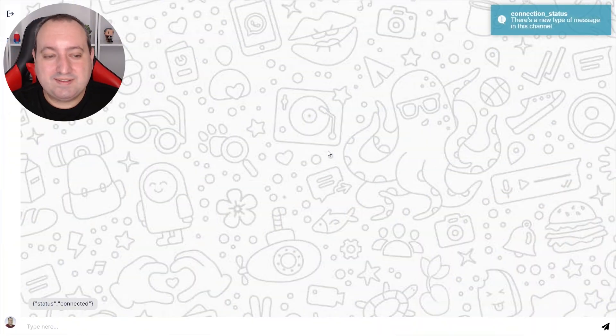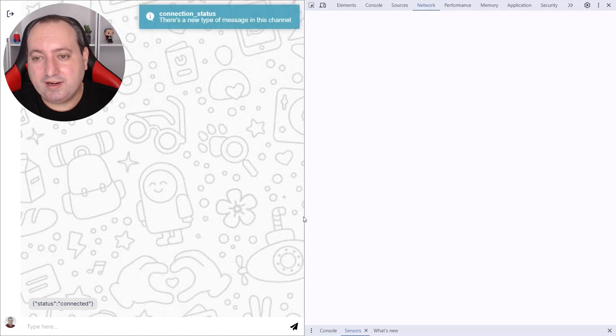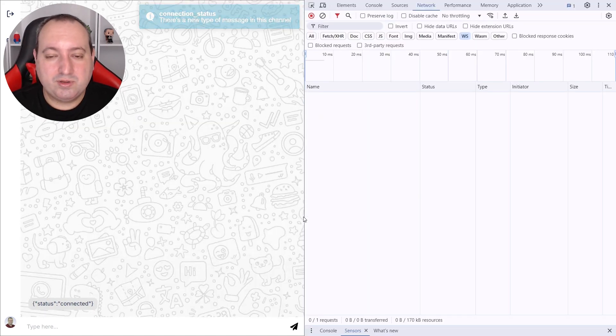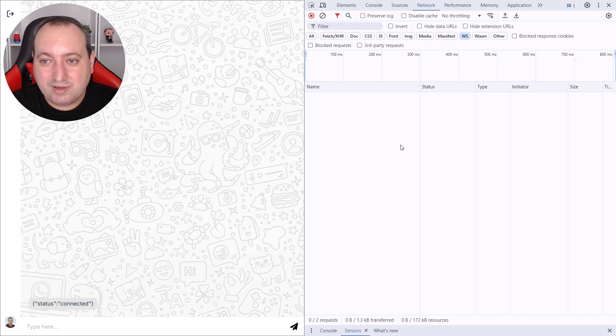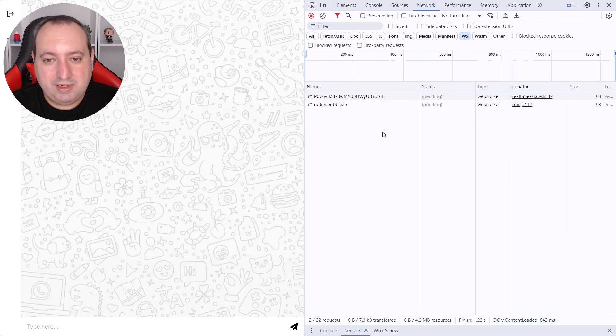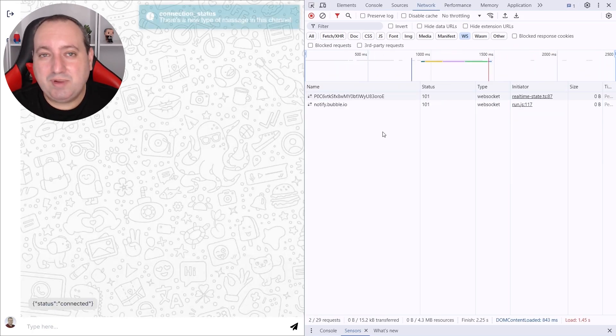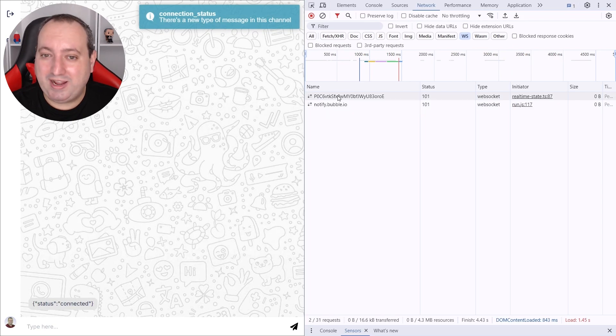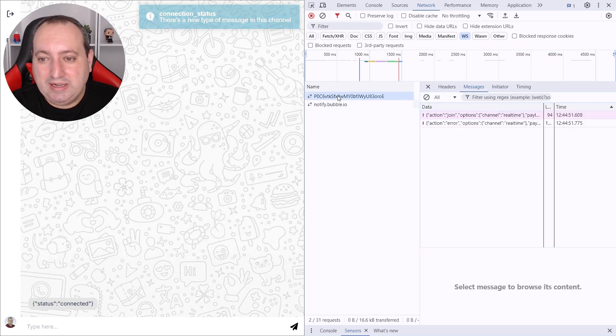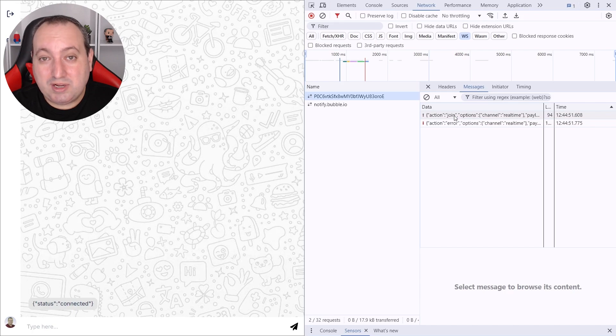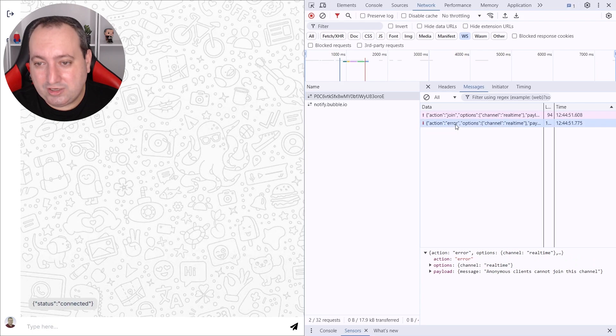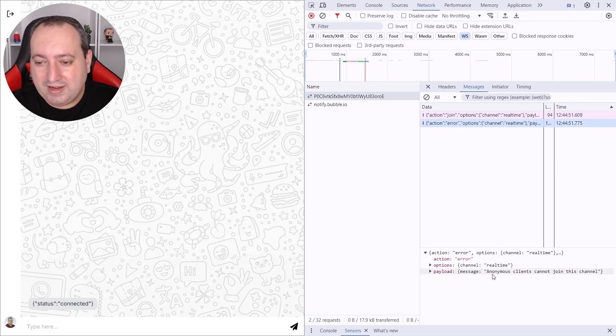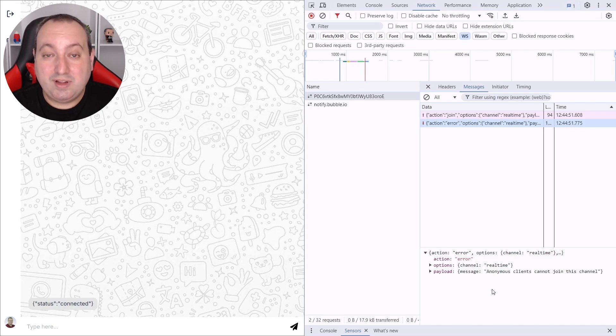Here we can see that we have status connected. So let's check the developer tools of our browser to make sure that everything is good. We can click here, network and WebSocket. Let's refresh the page. And we see that we have a connection with Xeno here. This is the real-time hash. So we see that we have two messages. One is a request for joining a channel called real-time and the other is an actual error. And the message of the error is that anonymous clients cannot join this channel. So this channel is only accessible via authentication.